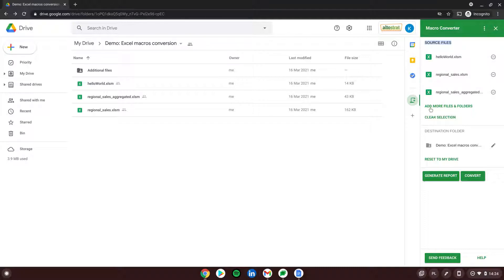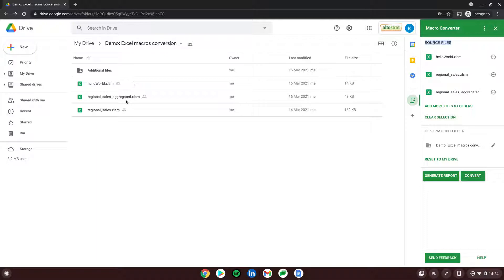We have them here. In the section 'Source Files' we can see the files we will be converting. We can add more files or folders, delete single ones, or clear the whole selection. In 'Destination Folder' we choose where all the conversions should go — I'll leave it as the current folder, demo Excel Macros Converter.